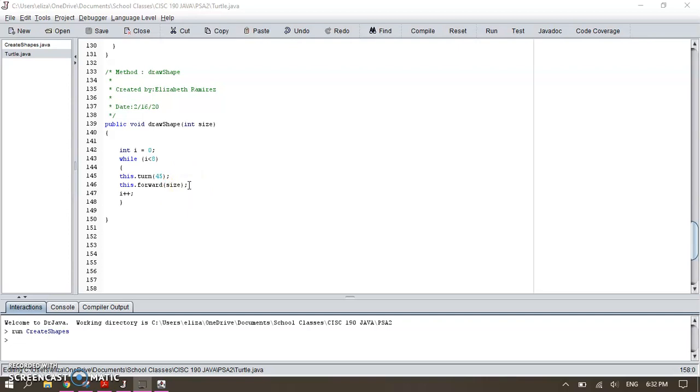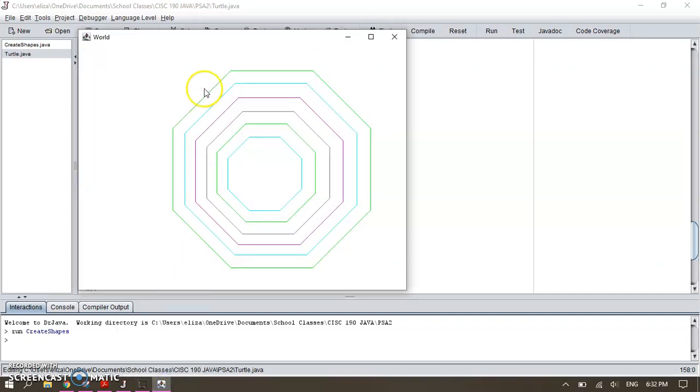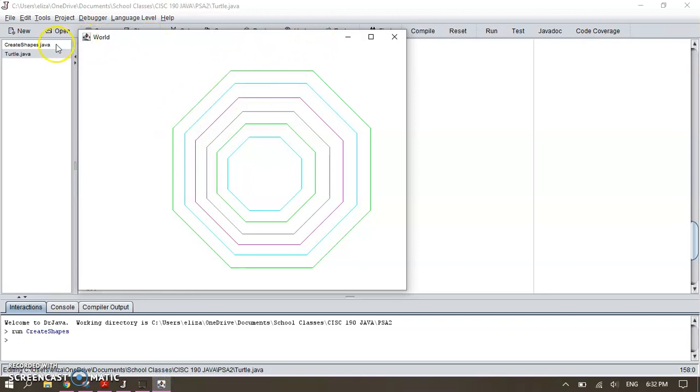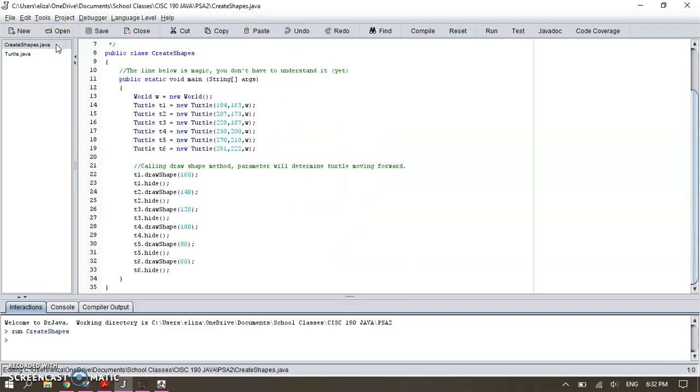So I have to draw different lengths and different sizes. As you can see, this is longer than this one and so on. So then I went to create the shape.